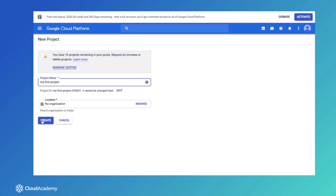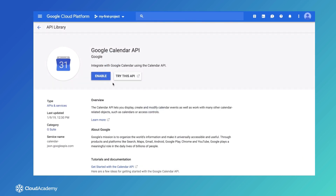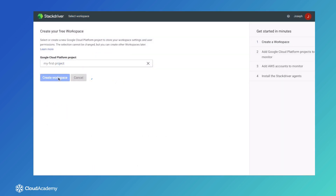We will begin by creating our first project and assigning users to predefined roles. Next, we will sign up for a Cloud Identity and link it to our first administrative user. Then, we will learn how to enable APIs for use in our project, and finally provision a Stackdriver workspace to monitor our projects.